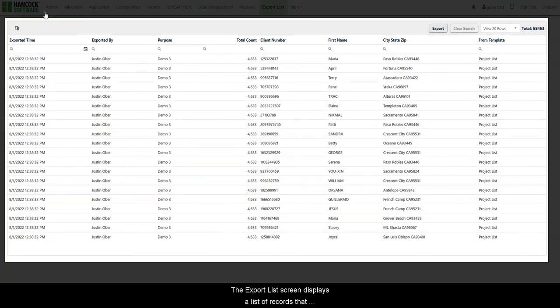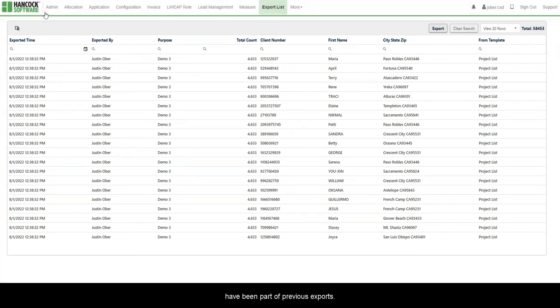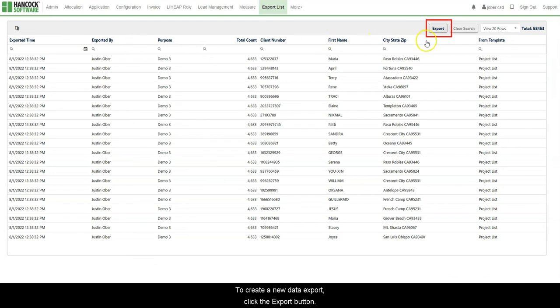The Export List screen displays a list of records that have been part of previous exports. To create a new data export, click the Export button.